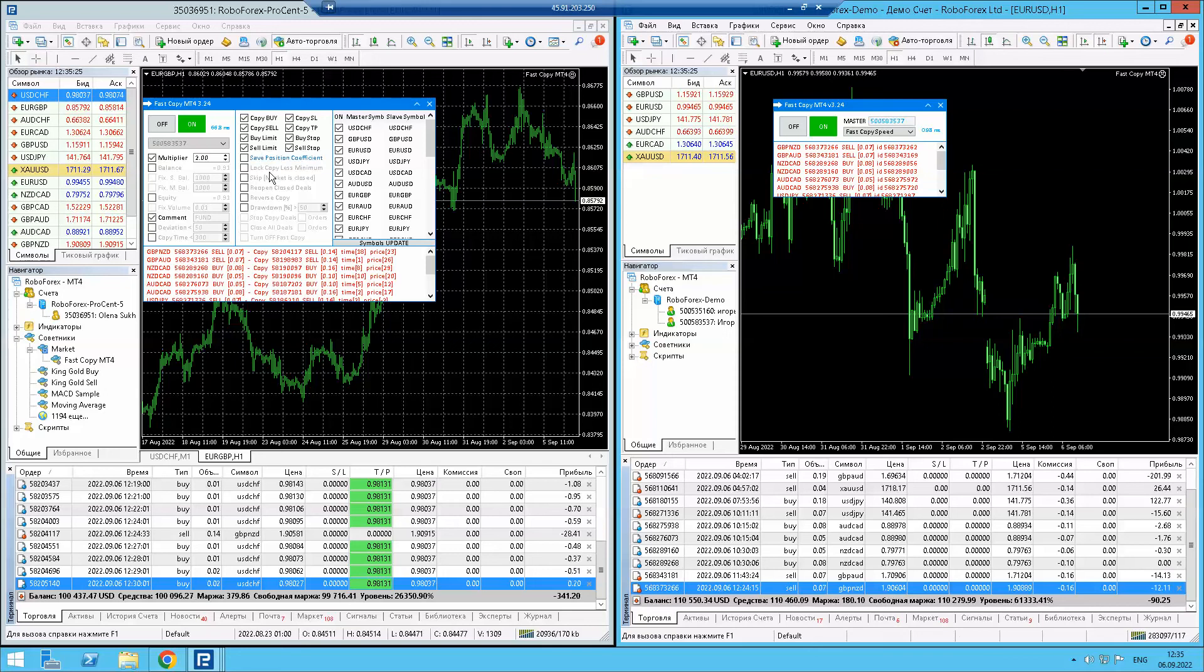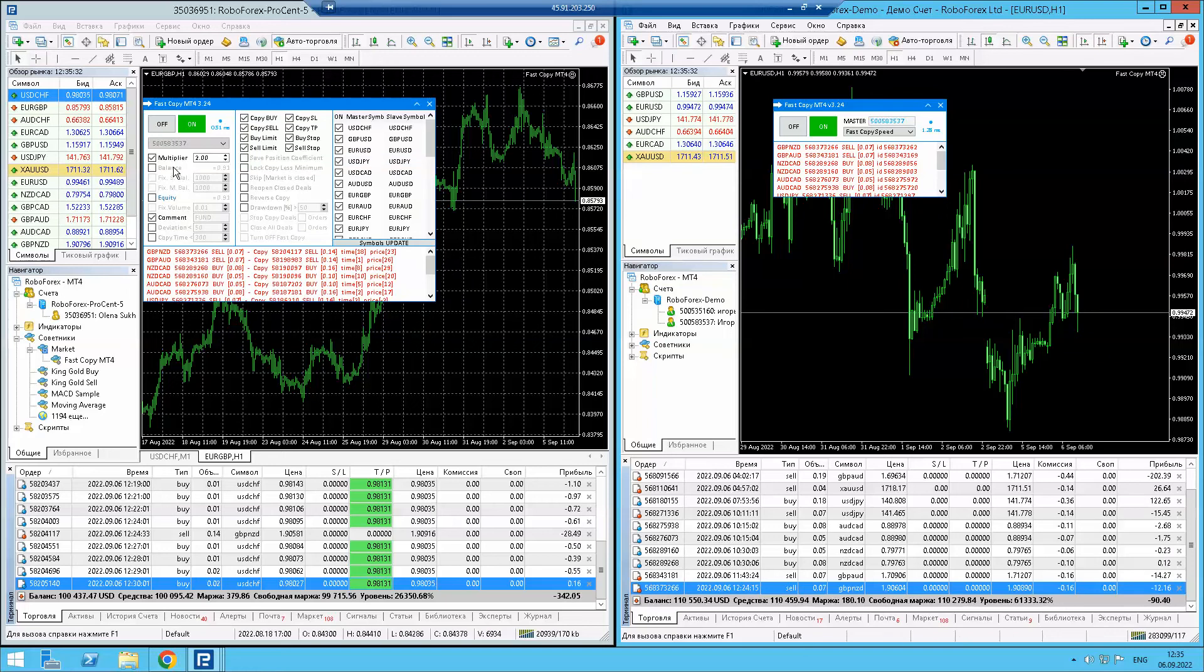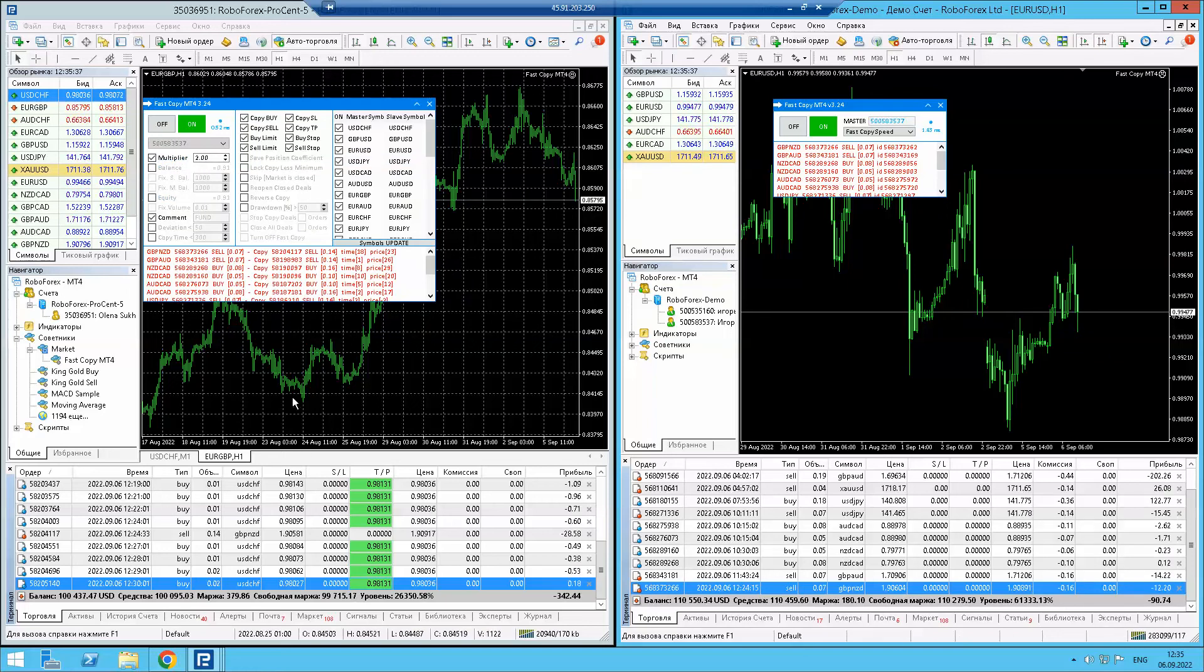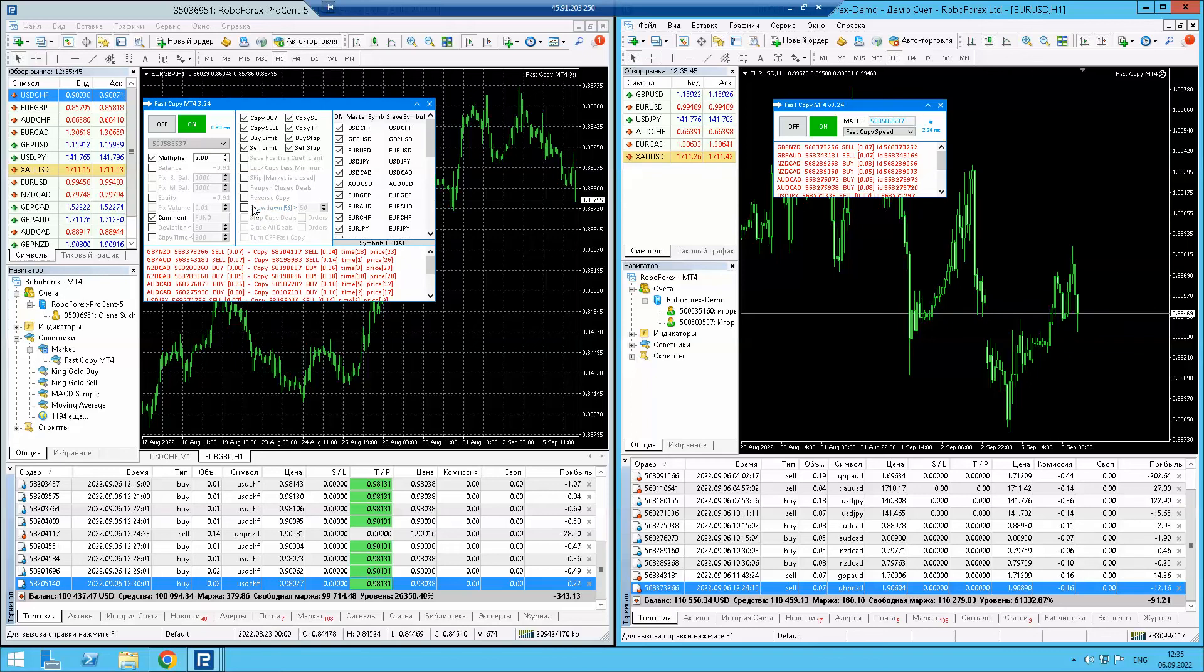These trading orders are auto copied, but I use a multiplier - two times more lot size. If you're concerned, you can set drawdown limits.